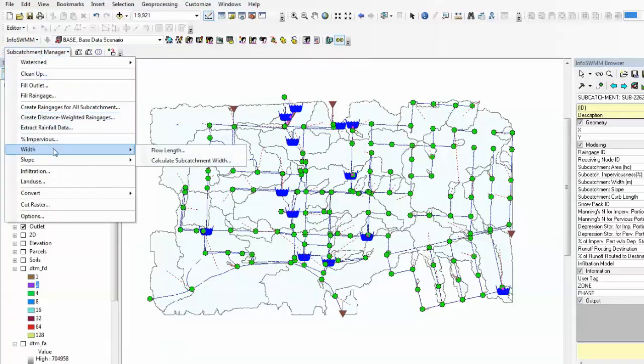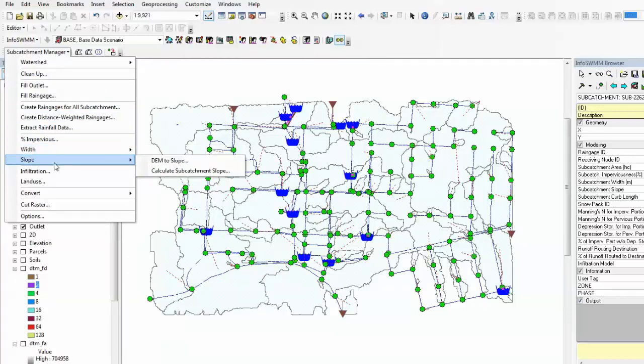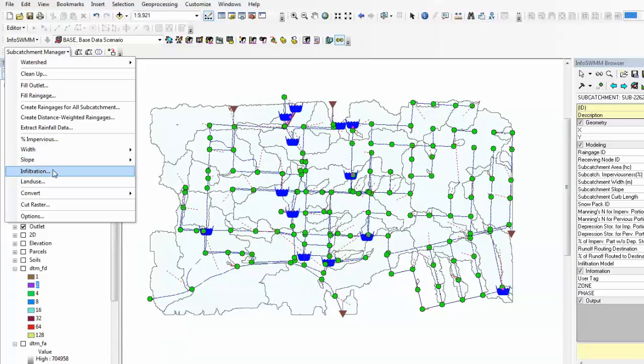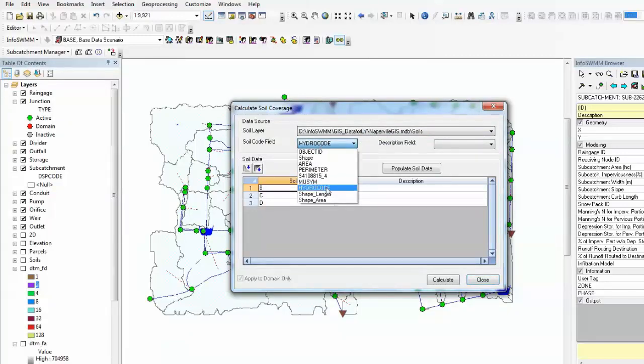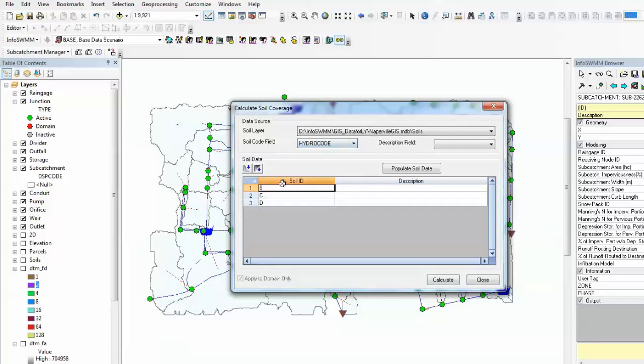Other information such as subcatchment width or slope can also be calculated, and infiltration can also be populated. For example, you have a soil layer like what I have here. Each type of soil has a unique ID. You need to specify that field, then populate the soil data. Click on calculate. That will calculate the infiltration, the soil type coverage within the subcatchments.